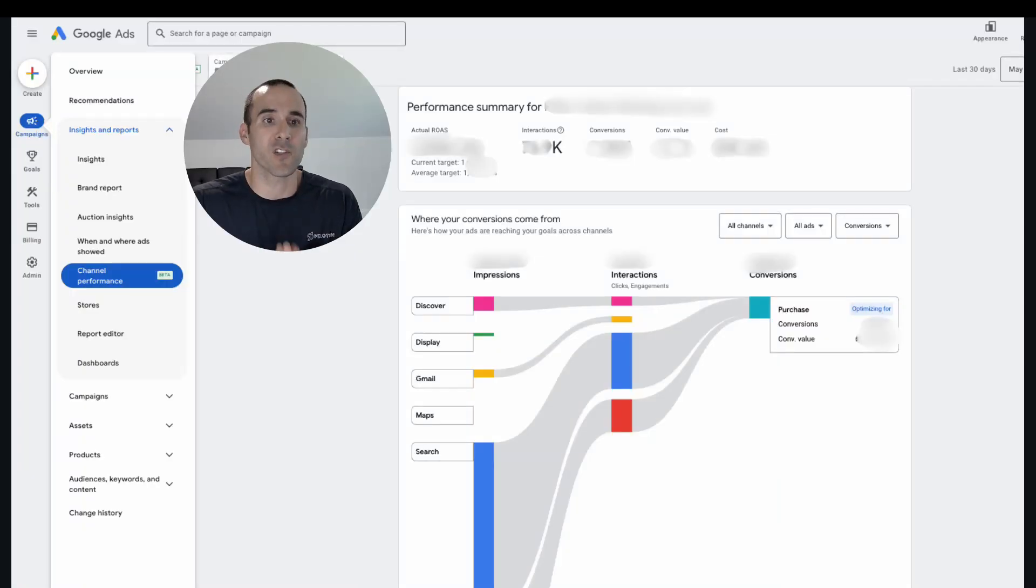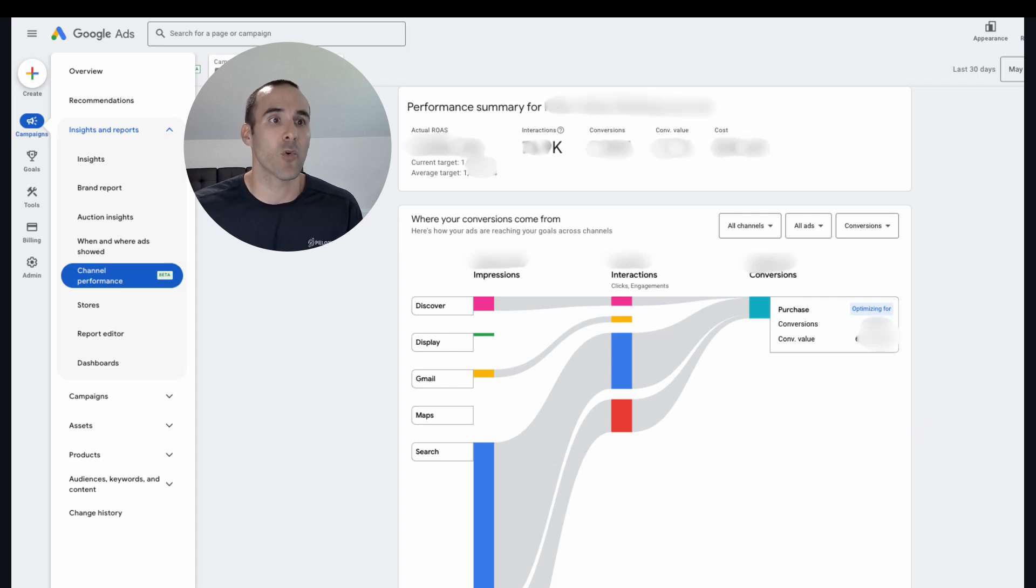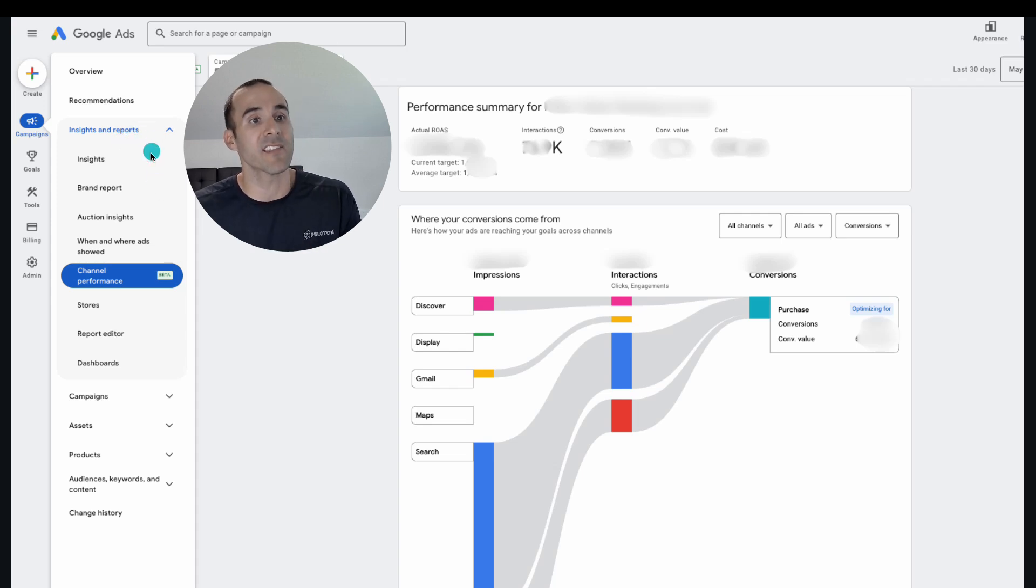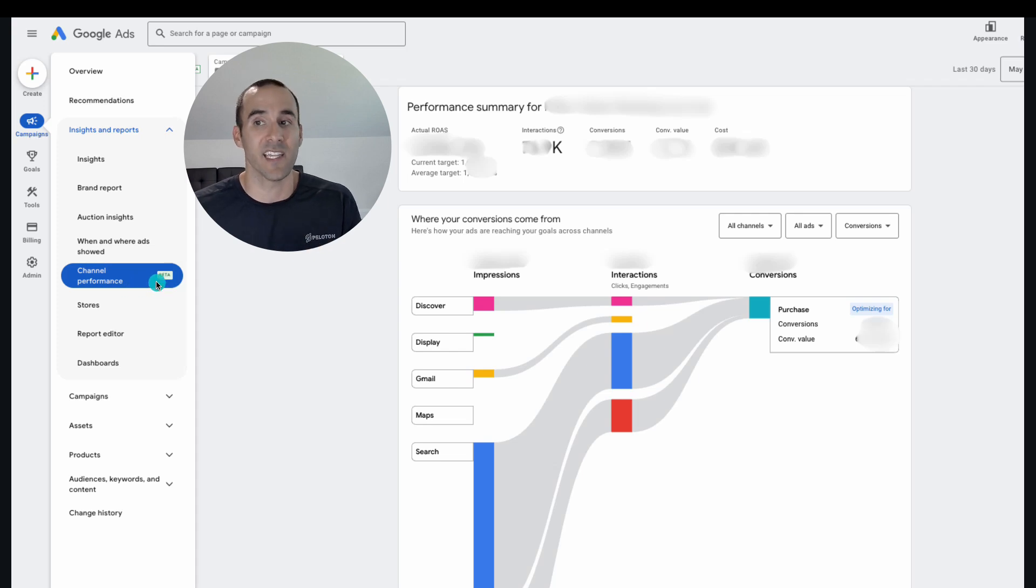Without further ado, let's look at the channel performance report. So for starters, where can you find the channel performance report to see if it's popped up in your account? On the left hand side of the Google Ads dashboard, underneath insights and reports, and this is when you are inside of a Performance Max campaign, you'll see this channel performance report that it says it is in beta.